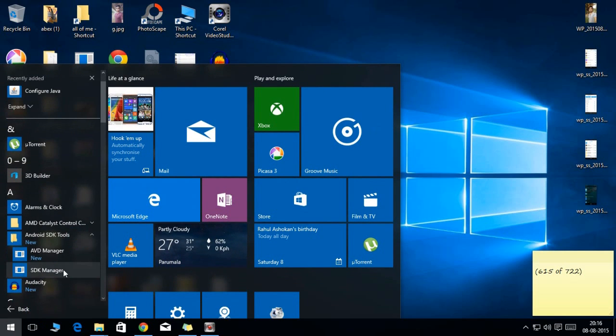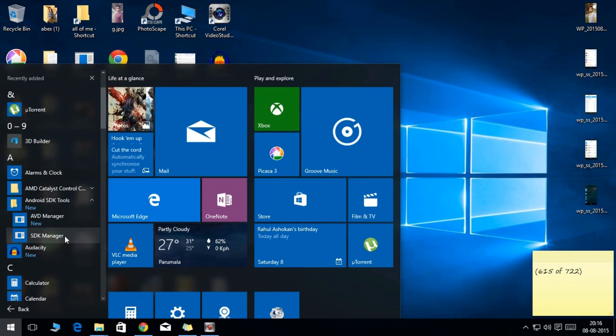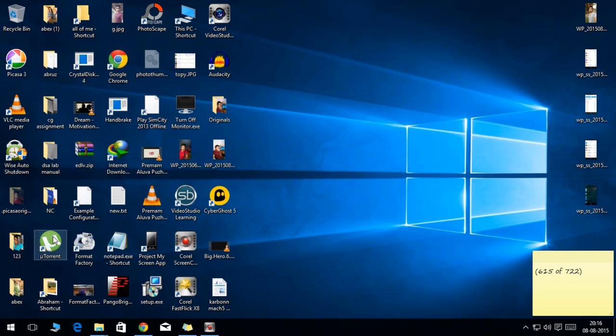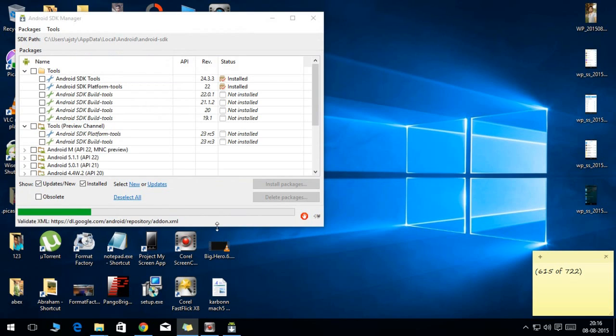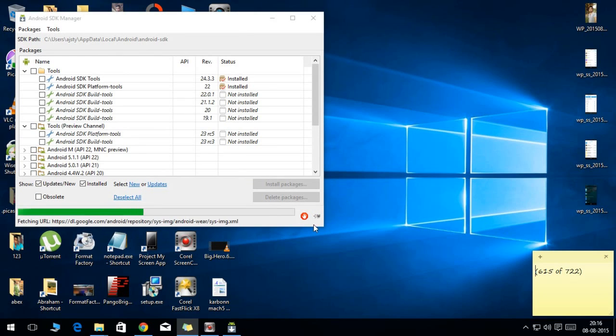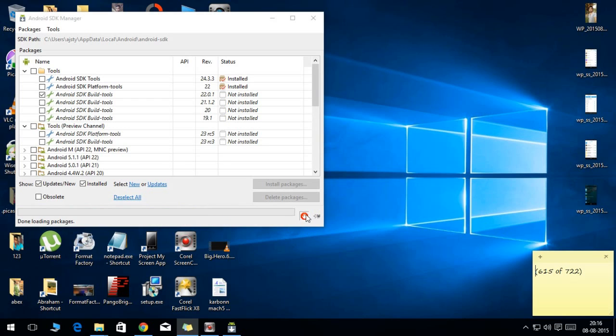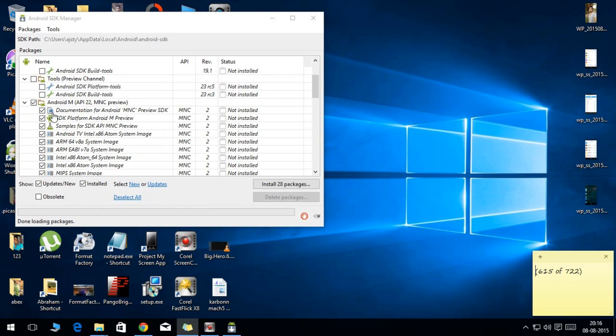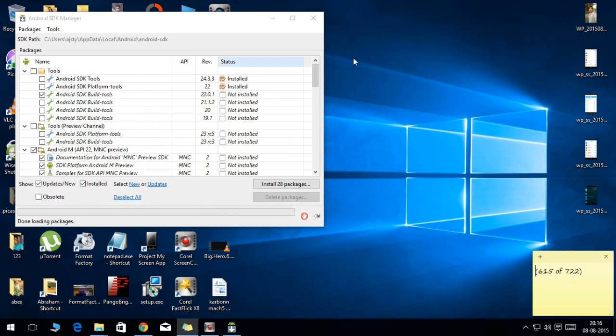Now after you install the Android SDK, open that, so it will take some time to load.